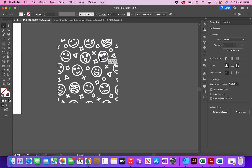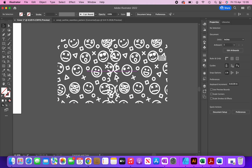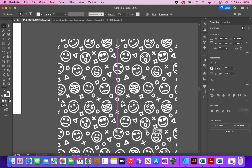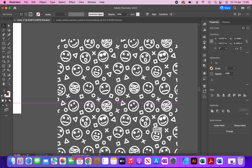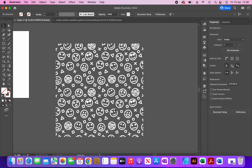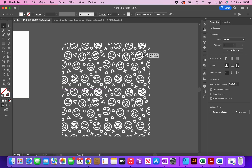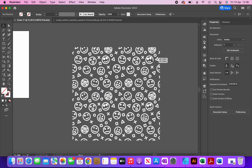Now I'm going to create four copies of this. I hold Option to copy and Shift to keep it aligned, making copies two, three, and four. Then I select all of them and group them together by clicking CMD+G. Now I can move them as a collective unit.